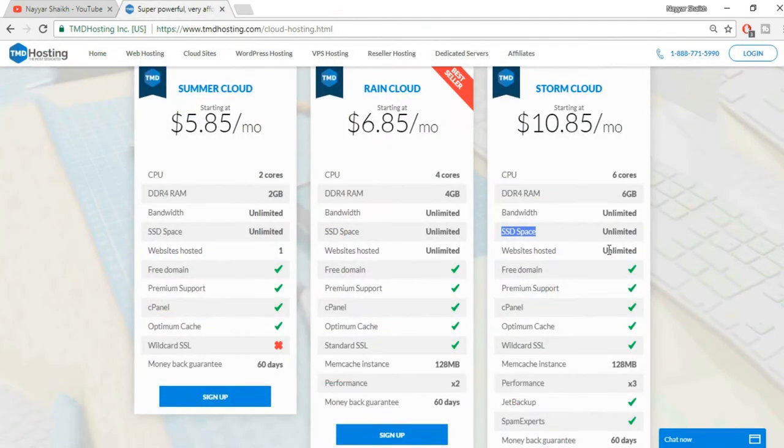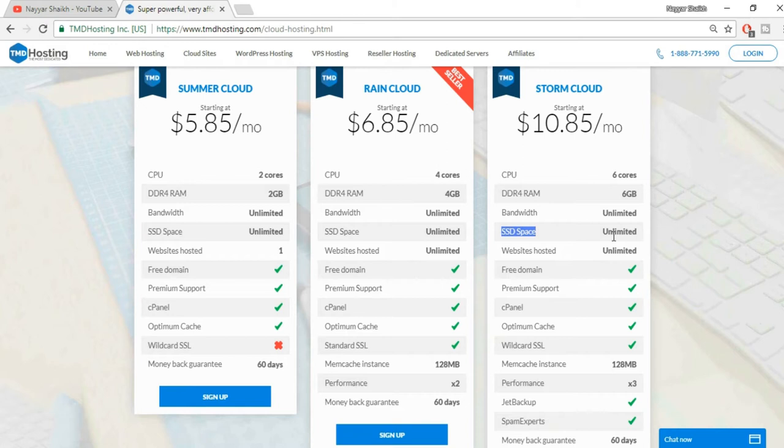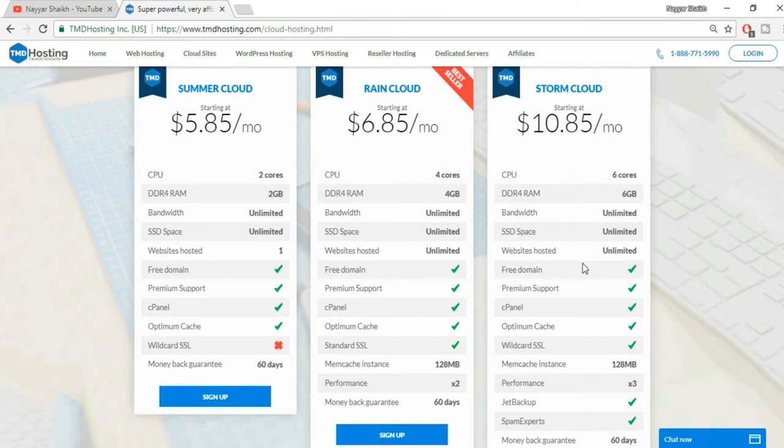There is a lot of difference, and not only that it provides SSD, it provides unlimited amount of SSD. Because there are many companies that provide SSD space nowadays but they provide unlimited SSD space, and here they provide unlimited SSD space at this price. This is a very small price considering the amount of features that these guys are offering.